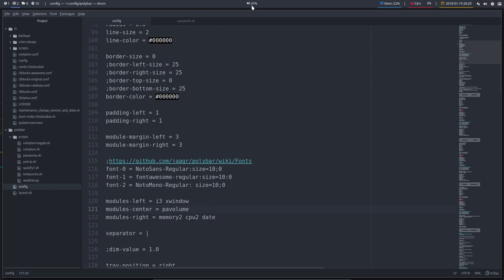So indeed, we get something up here and if we scroll over it, we can make it louder and softer. And when we click on it, the sound is gone.